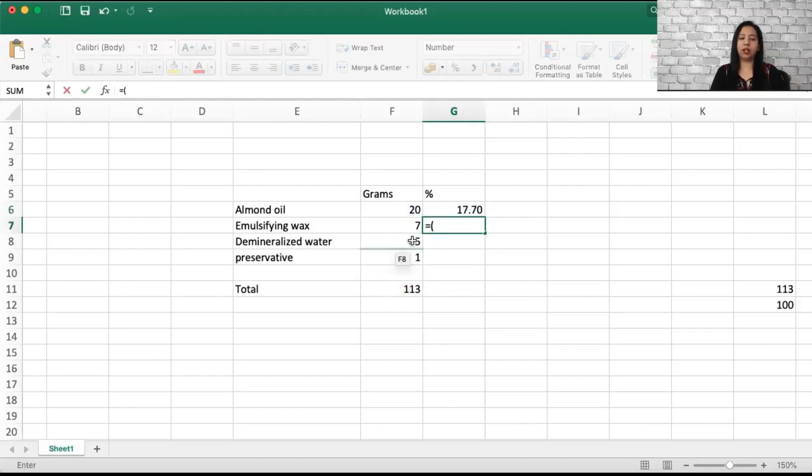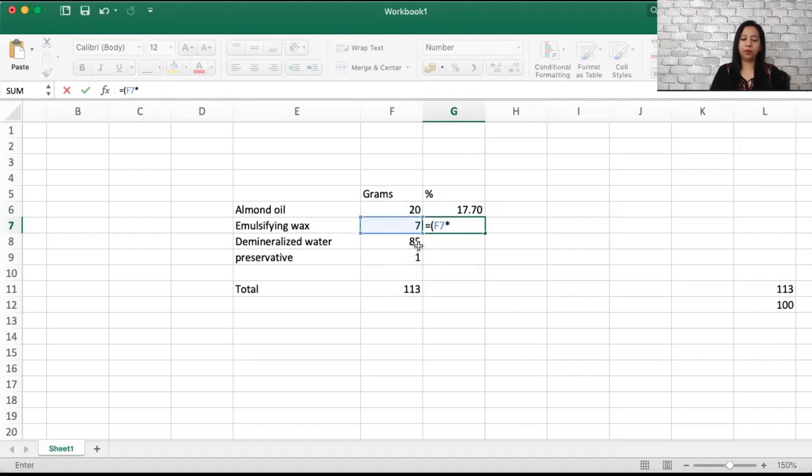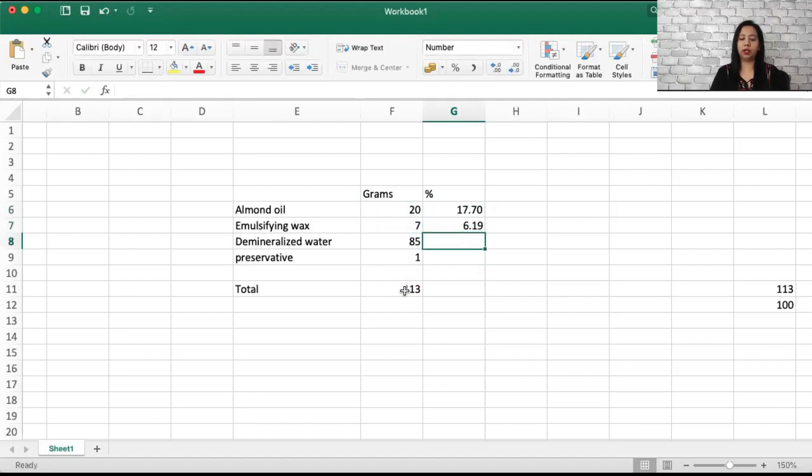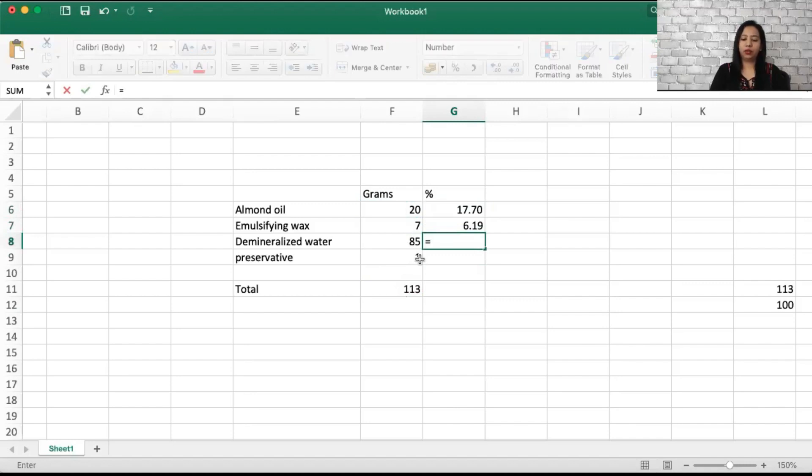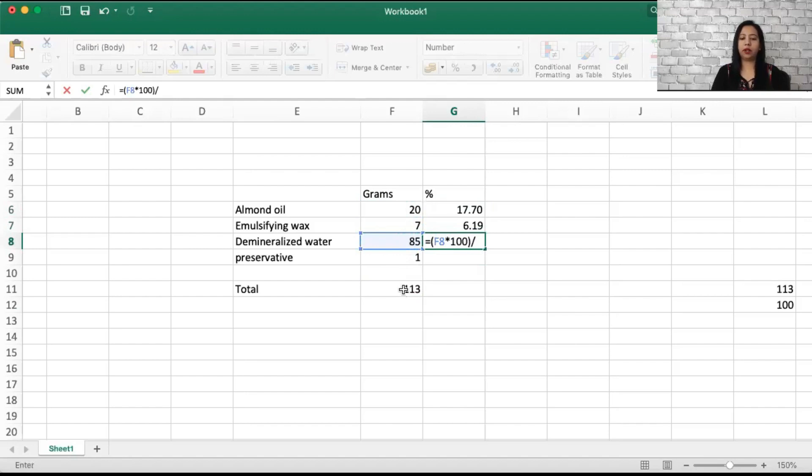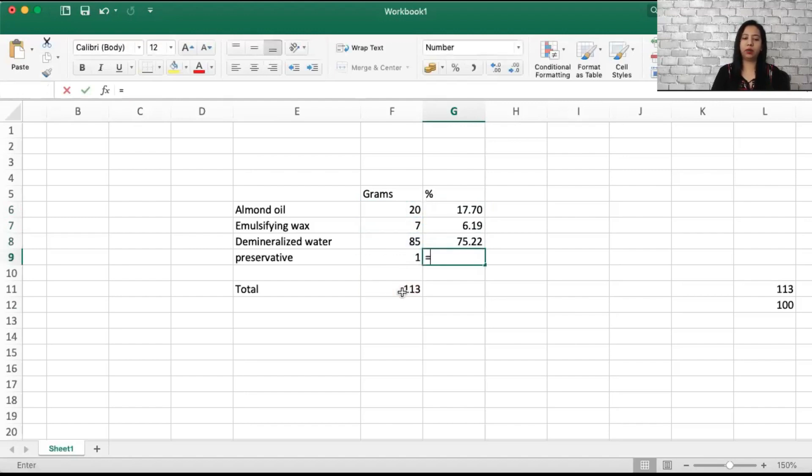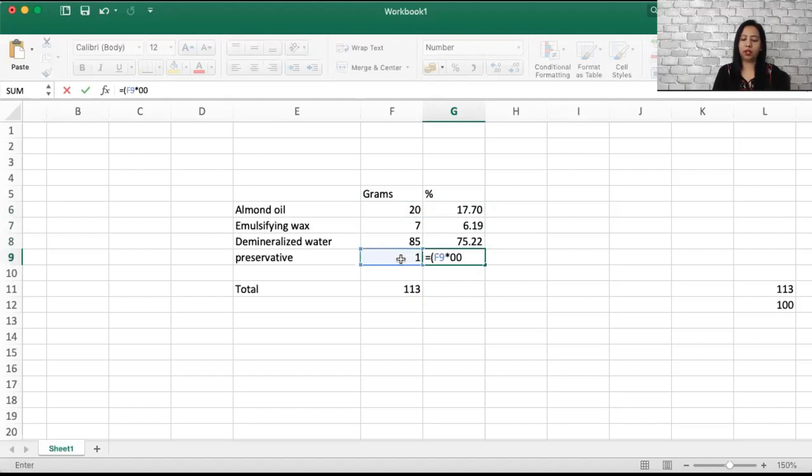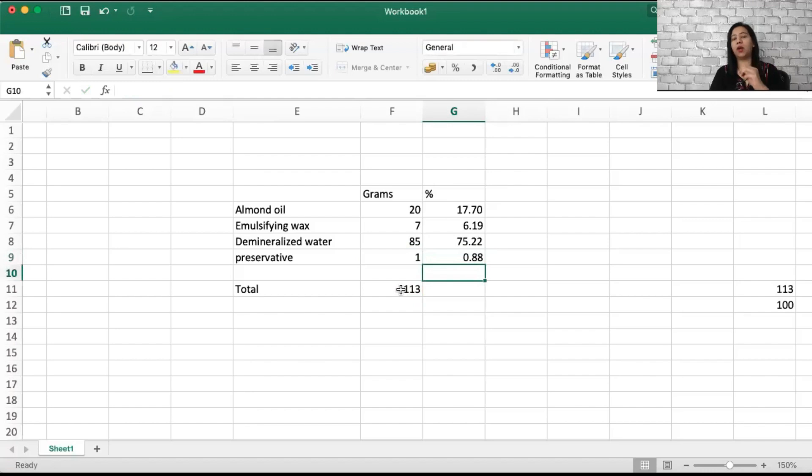Let's see what value we get. 20 into 100 divided by 113, equals to 85 into 100 divided by 113, equals to 1 into 100 divided by 113. These are your values in percentage.